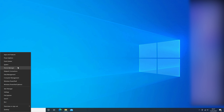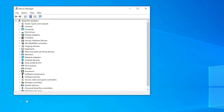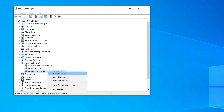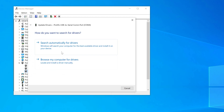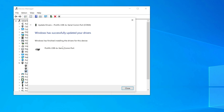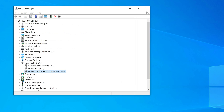Here is how to update your Prolific USB to serial drivers. Press the Windows and X key on your computer and tap Device Manager. Double-click Ports COM and LPT and right-click on the Prolific USB to serial driver option. Click Update Driver and select the Search automatically for updated driver software option. Then follow the on-screen instructions to install the latest version of the USB drivers on your system.